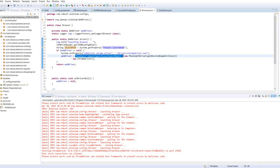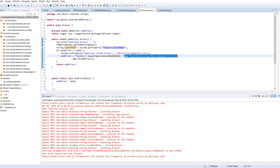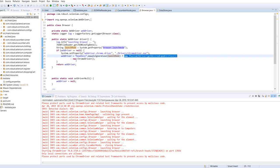The question mark in that condition basically means if, and then the colon means else — it's the same as an if-else block, just a shorter ternary expression.